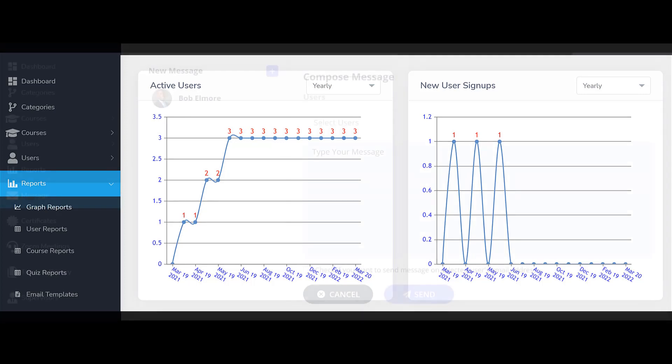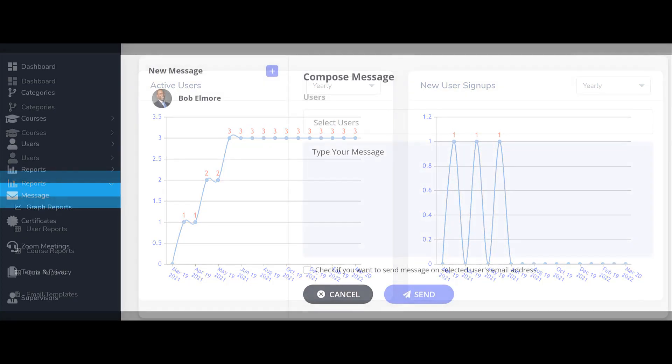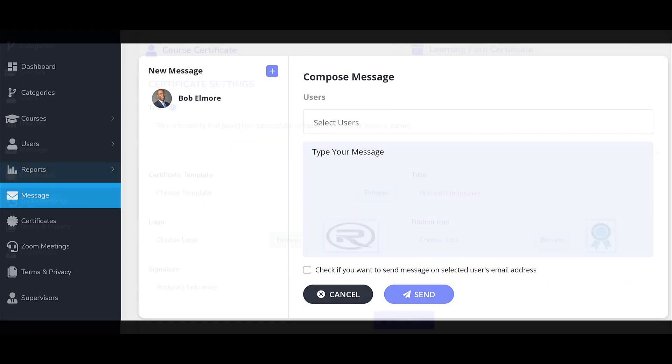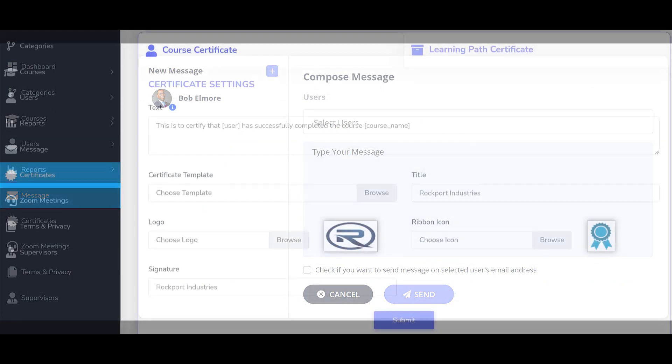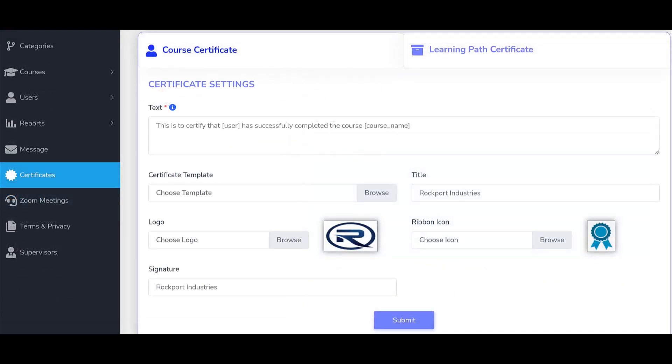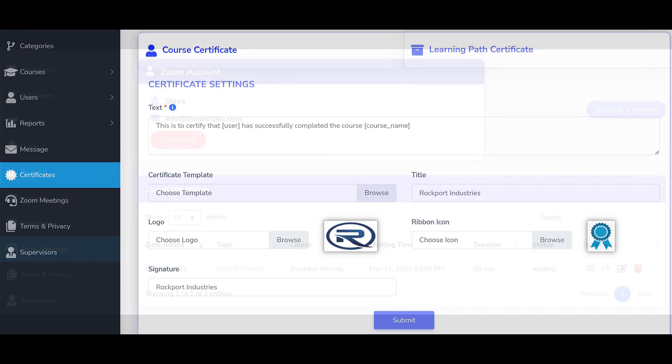You can send and receive messages to and from your program users. You can create and award certificates to your users for the completion of courses and learning paths.